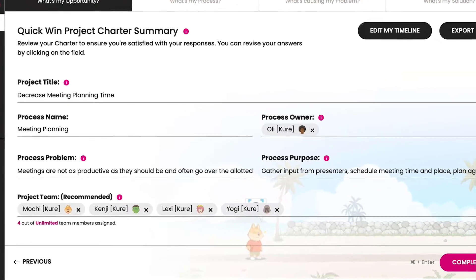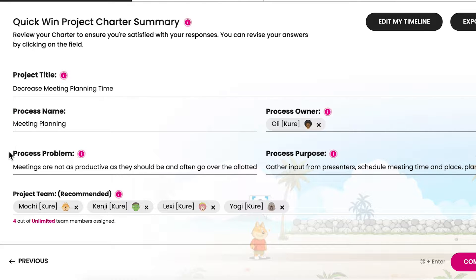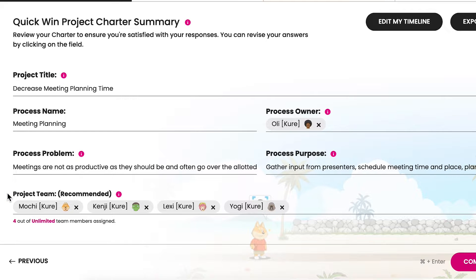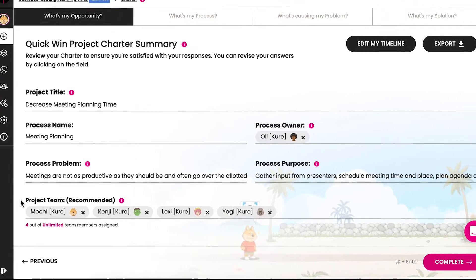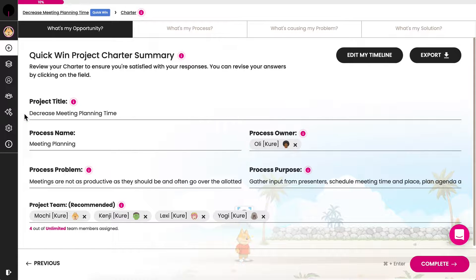For a quick win project, your charter includes the process name, process owner, process problem if applicable, process purpose, and project team members. In this example, we'll create a charter for a project to decrease meeting planning time.